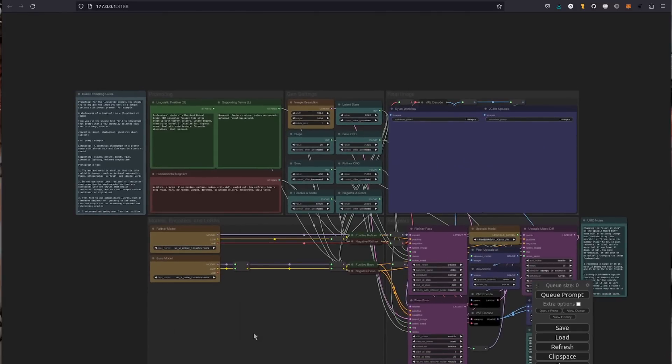And we'll load this one up. This one is the Cytan SDXL workflow. Select that, opens up a little bit higher than normal, but don't worry about it. Okay, so here we've got much the same thing. As you can see, it looks really complicated with all these spaghetti things. So let's just go through the extra options you get with this slightly more advanced workflow.